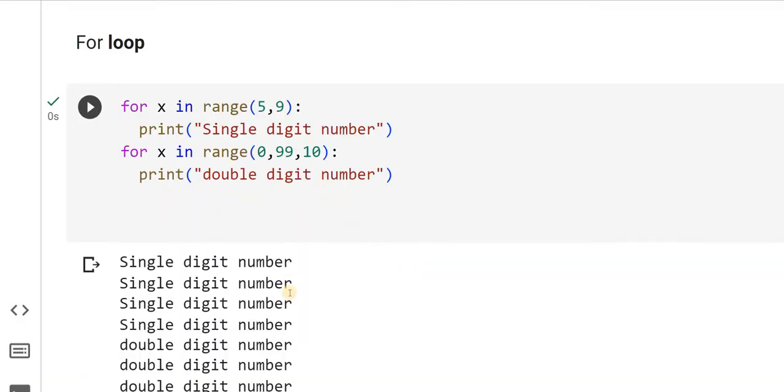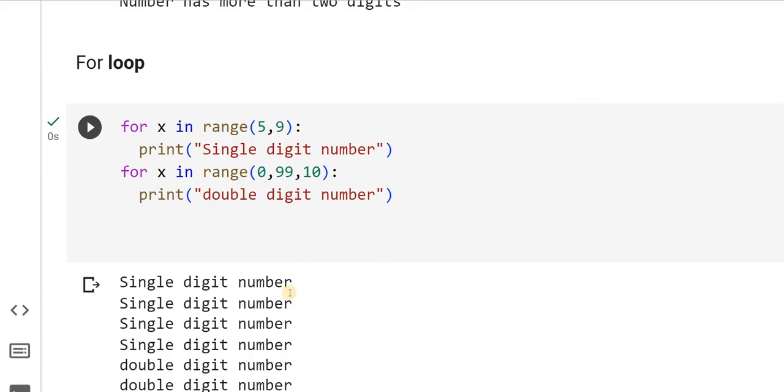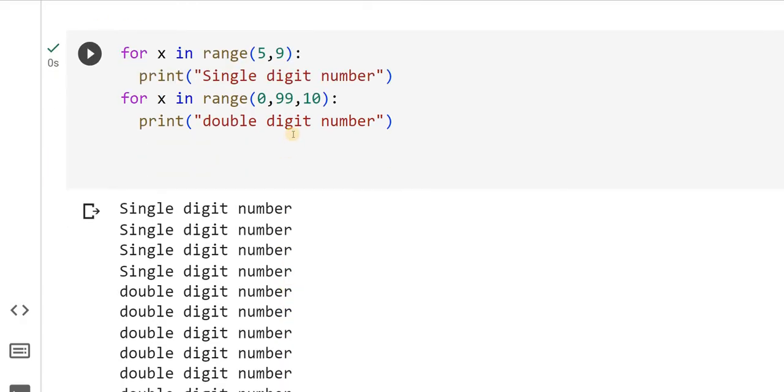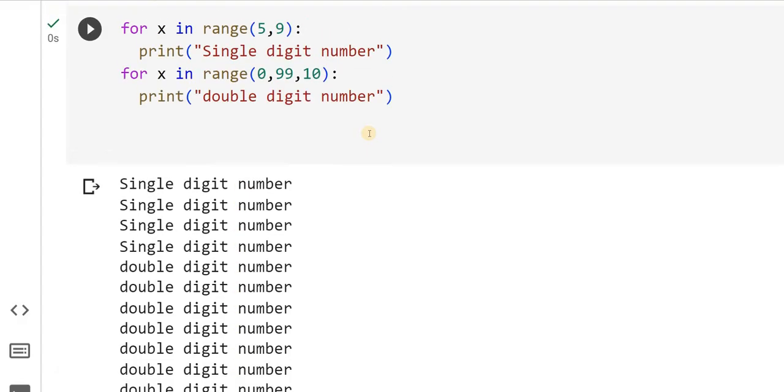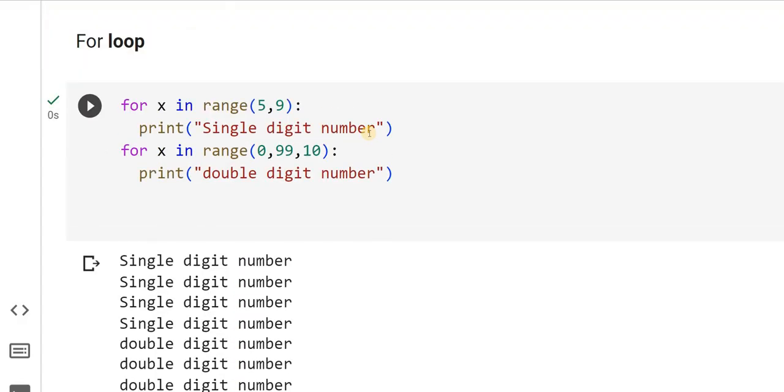You can observe it is getting printed for 4 times. While 0 to 99, after 10 times increment, 1, 2, 3, 4, 5, 6, 7, 8, 9, 10 times. It is going to print for 10 times. This is how I can use for loop.